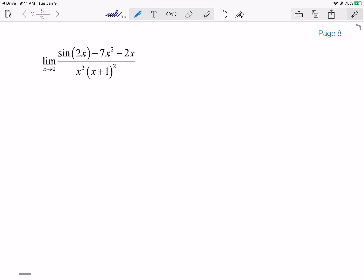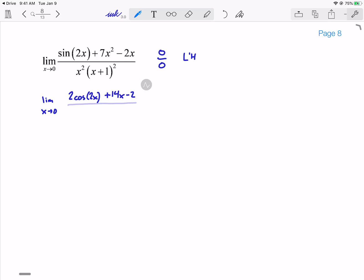All right, another one — this one is just a mess. Plugging in 0: sin(0) = 0, and that polynomial 7x² - 2x is also 0. Same with the two polynomials on the bottom — we'll have x², which is 0 when evaluated at x = 0. So I get 0 over 0, an indeterminate form, which means I can apply L'Hôpital. Taking the derivative: I get 2cos(2x) + 14x - 2 on top. Down on the bottom, using the product rule, I get 2x·(x+1)² + 2x²·(x+1), where the chain rule gives us that factor of 2.